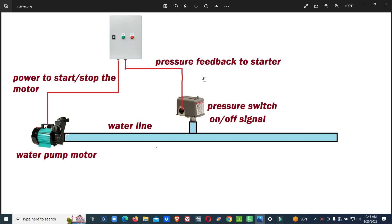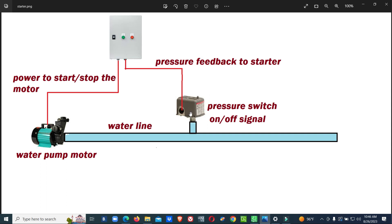This is a normal pressure maintaining system. You can see one water pump feeding water to the water line, and a process is connected to the water line. The pressure switch senses the pressure level and gives a signal to the starter panel. The starter panel cuts in or cuts off power to the pump to maintain a certain pressure. Based on the setting of the pressure switch, it will turn on/off and give the control signal to the starter to power up or power down the motor supply.